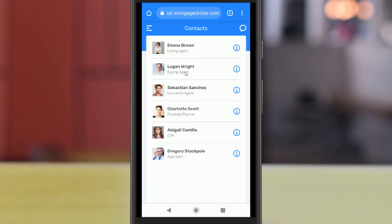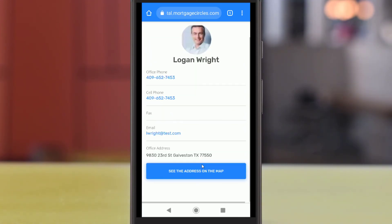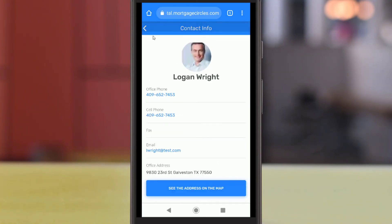You'll see a list of these partners here, and you can tap the eye icon to view their phone numbers, emails, and office locations so you can stay in communication.